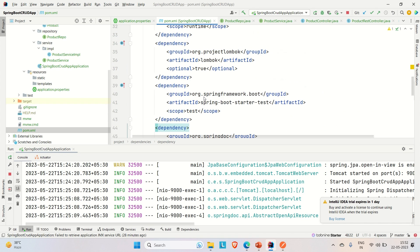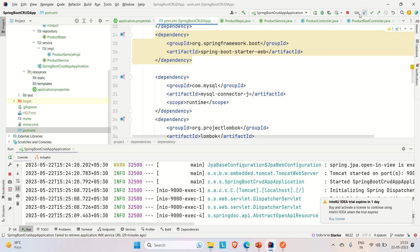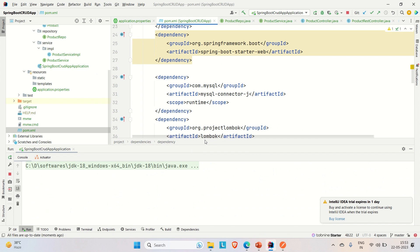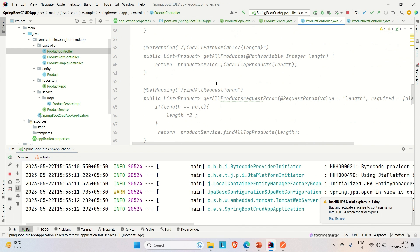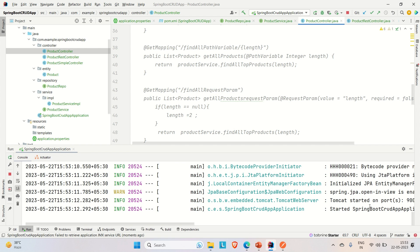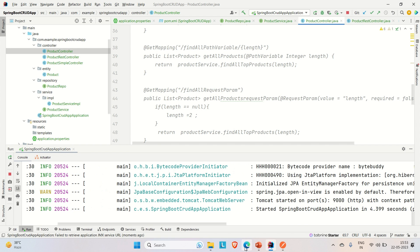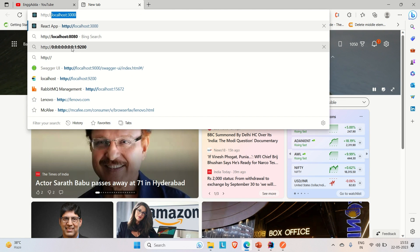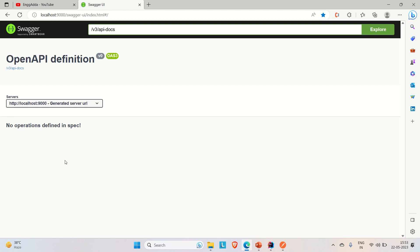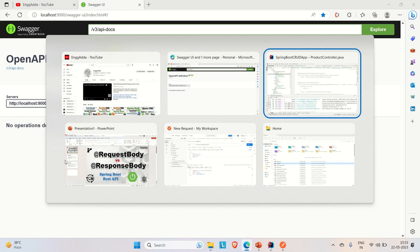Let me make our application up and show you the endpoints in Swagger. As of now we don't have any APIs because I've commented them all out. I will freshly create a product controller class, create the APIs, and show you the difference between @RequestBody and @ResponseBody. Our application is up on port number 9000, and in the browser you can see we don't have any APIs listed in Swagger yet.